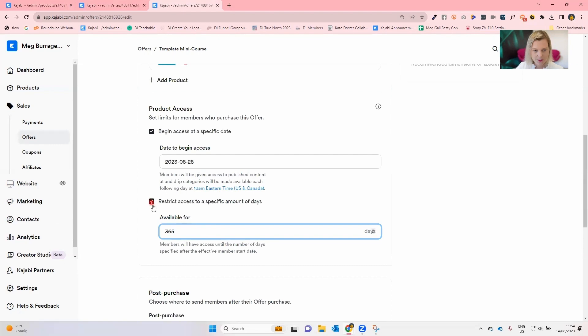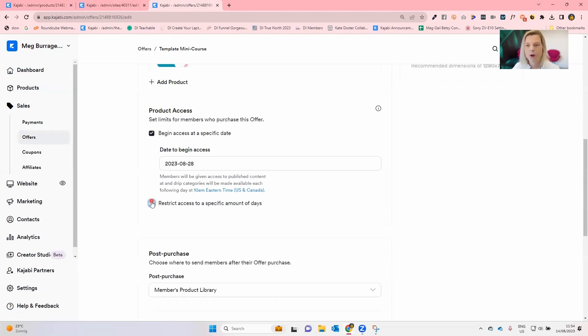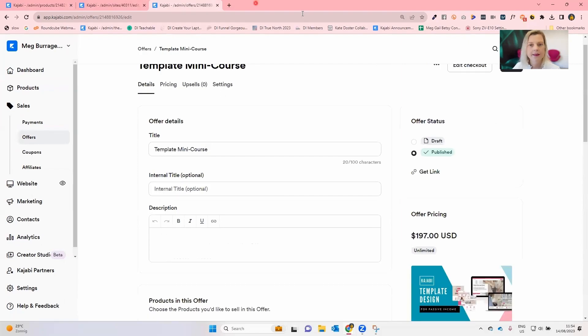All right. So that's it for dripping content and also setting that product access date and the access duration. Now, I was going to cover locking inside of this tutorial, but I decided it really deserves its own because there's a couple of little different ways you could go about blocking the content for your students. And that's what we'll get into next.